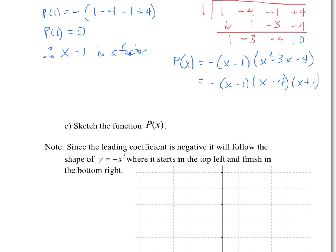Now I need to sketch the function. The zeros are already found. Since the leading coefficient is negative, it will follow the shape of negative x cubed — meaning the beginning of the graph starts high and the end finishes toward the negatives. So I'll put the zeros down: x equals one, x equals four, and x equals negative one.